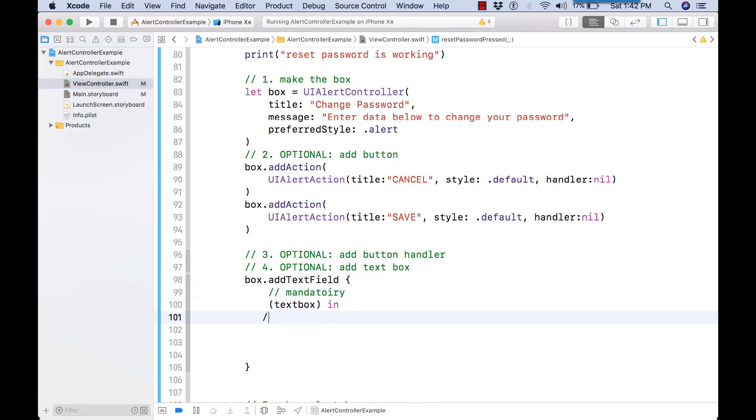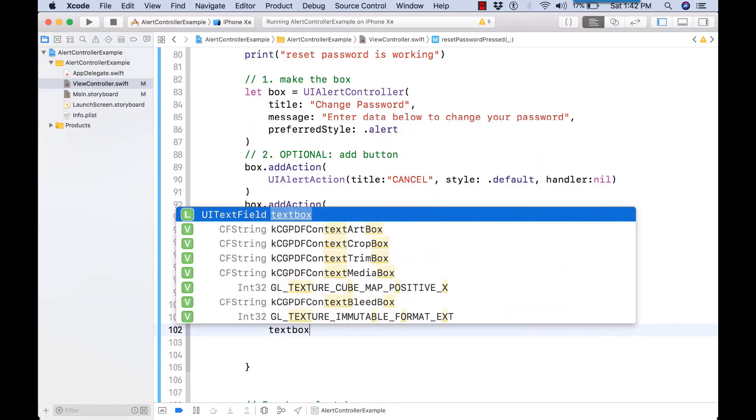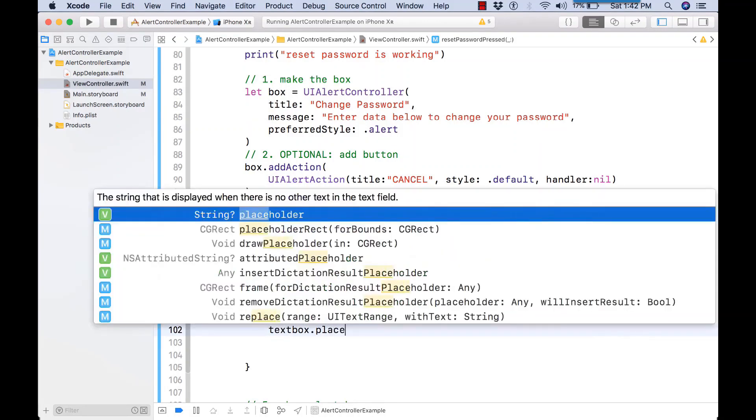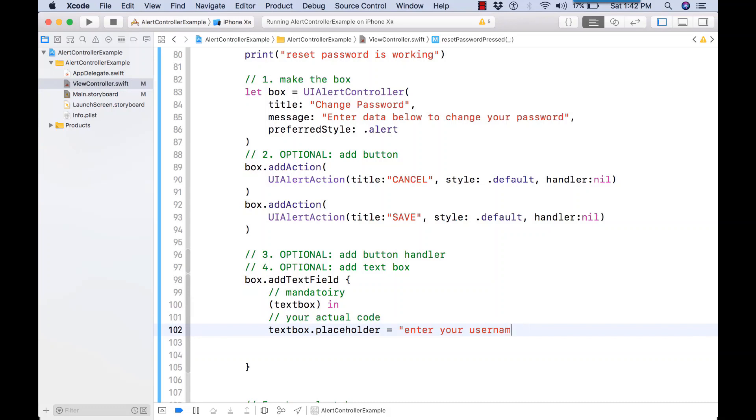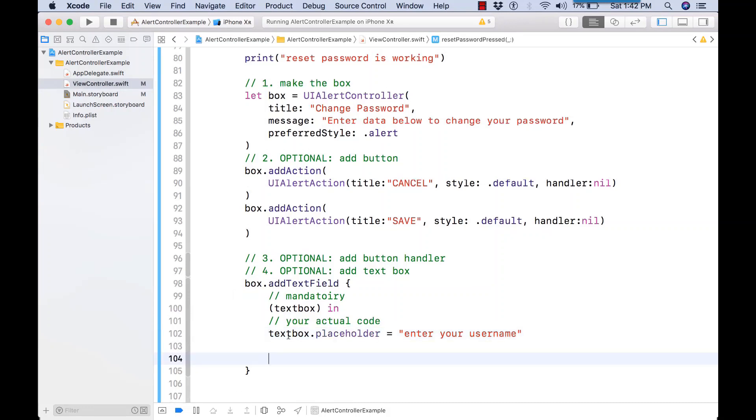So textBox in is a thing that has to be there in your Swift code. It's just a fact of how the API is written. Where are we going to place our text box? So here's the prompt telling them to enter their username.